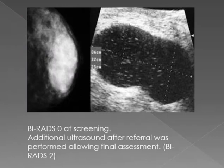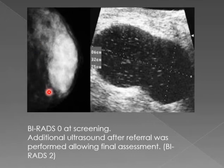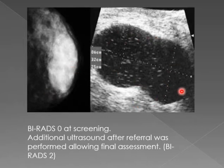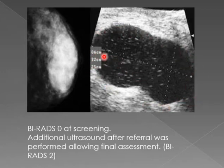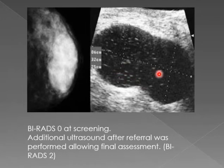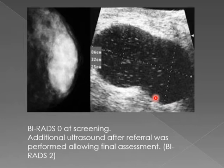This was a BIRADS zero at screening. There is a density which we have absolutely no idea what it is, so an ultrasound was requested. On ultrasound we see a large cystic lesion measuring around 6 by 12 cm, with multiple internal echoes. The wall is thick and it is absolutely well-defined. This can be either a galactocele, a hematoma, an abscess — things like that — and this is BIRADS 2, definitely not anything related to malignancy.